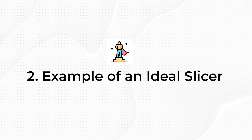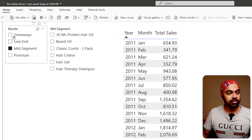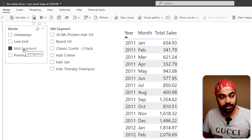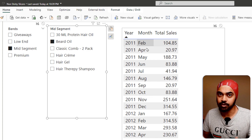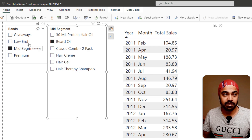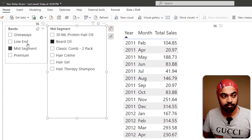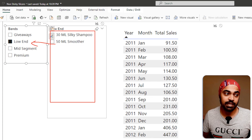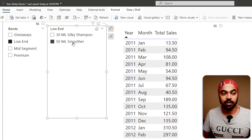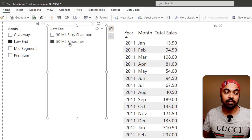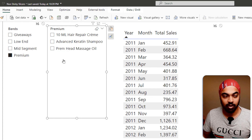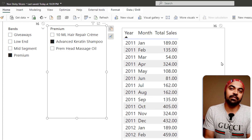Before we build the solution, let's consider what an ideal slicer would look like. If I pick a band value and then select a product, I see the sales for that product. But if I go back and change the band from mid-segment to low segment, the beard oil gets unselected and all low segment products are listed. If I then switch to premium, the sticky selection is automatically cleared, and I have all premium products available to choose from. This is the more intuitive slicer behavior we're trying to achieve.